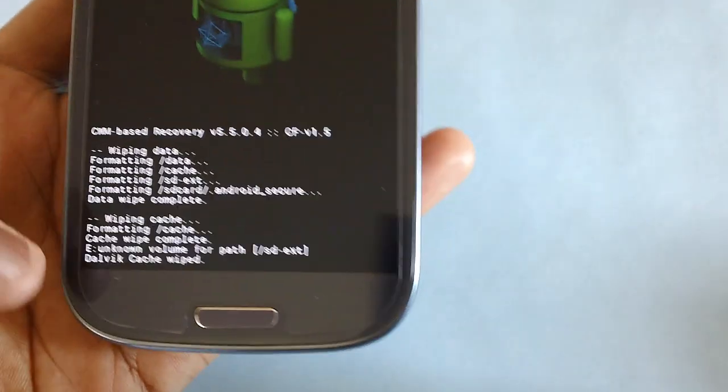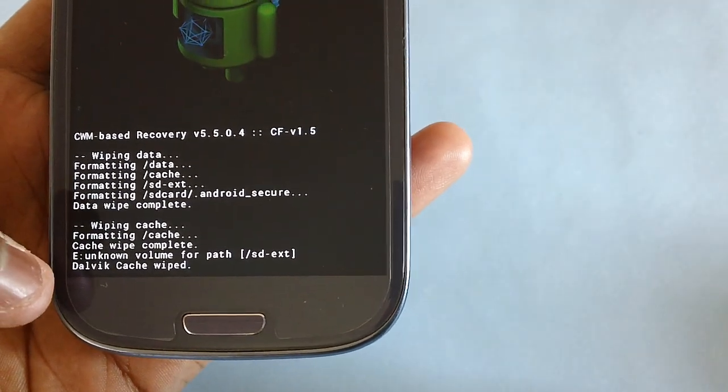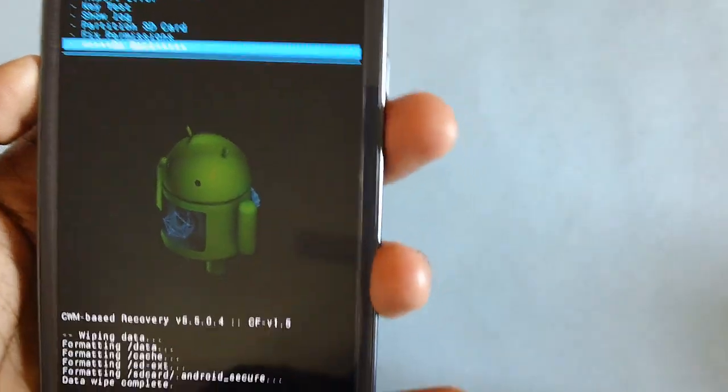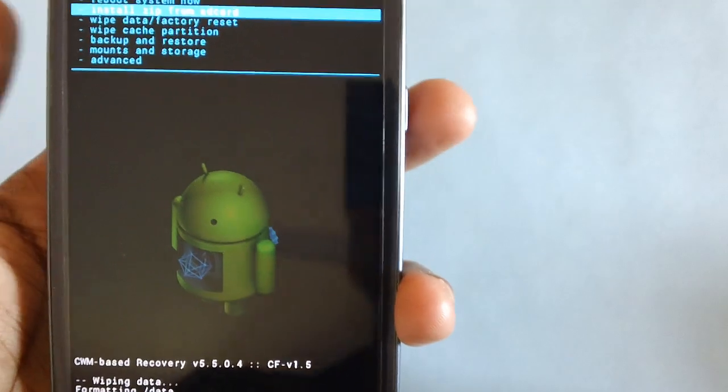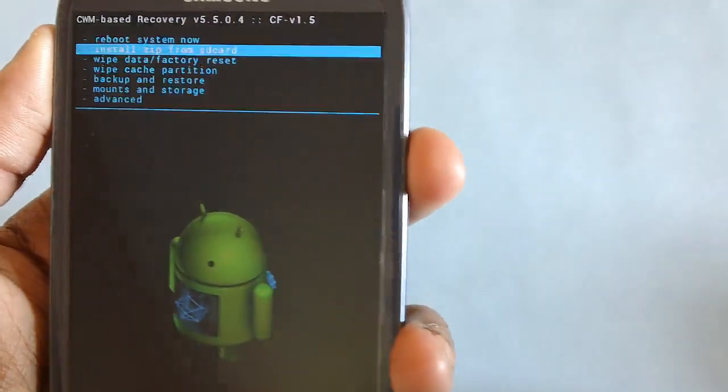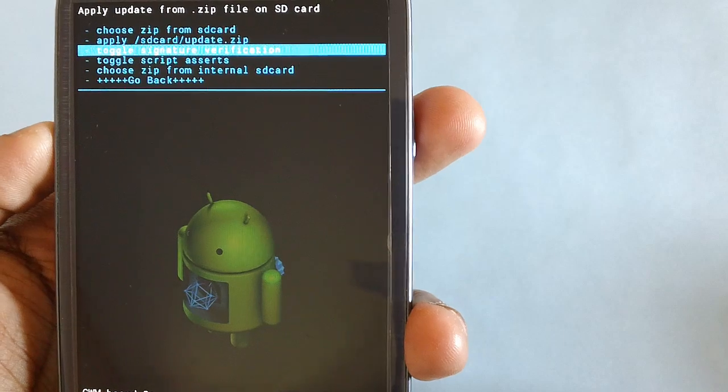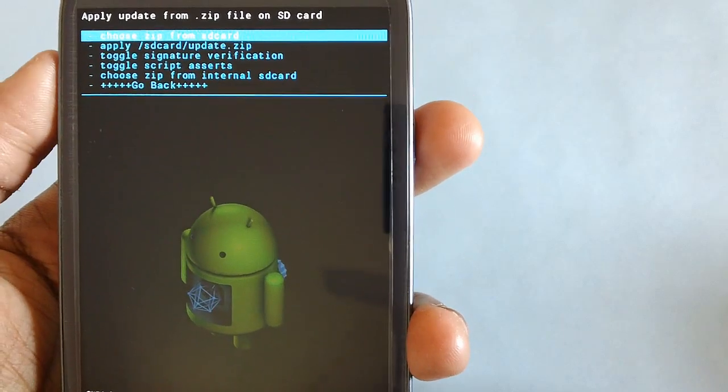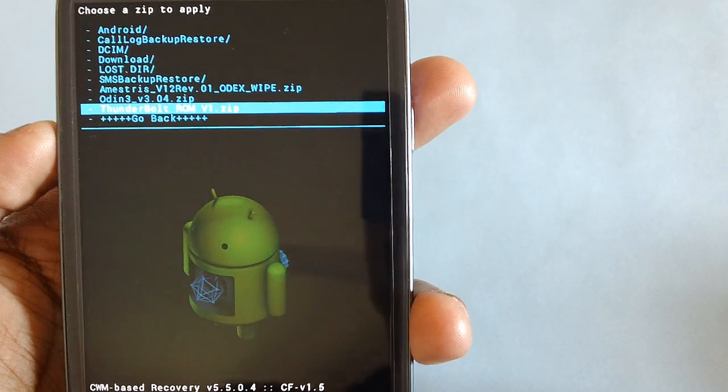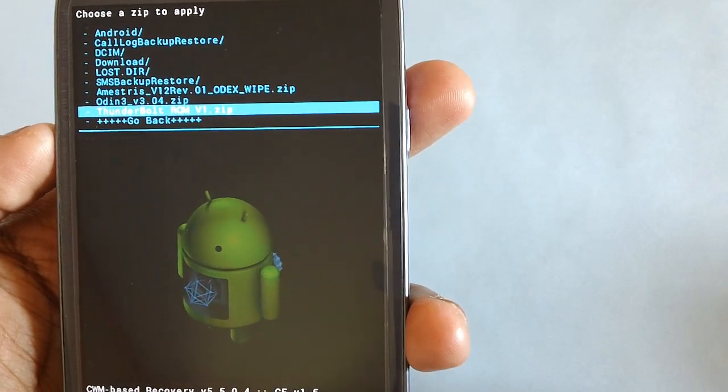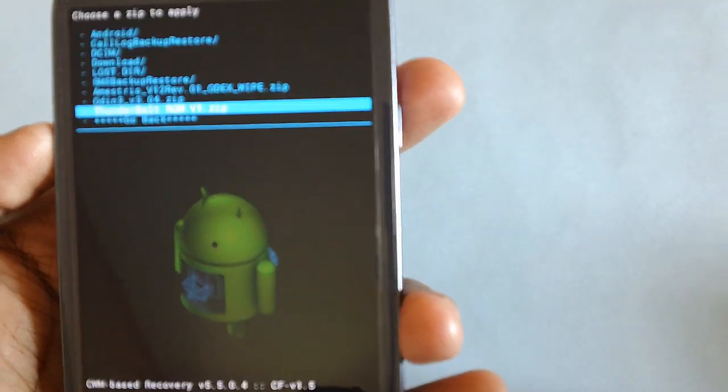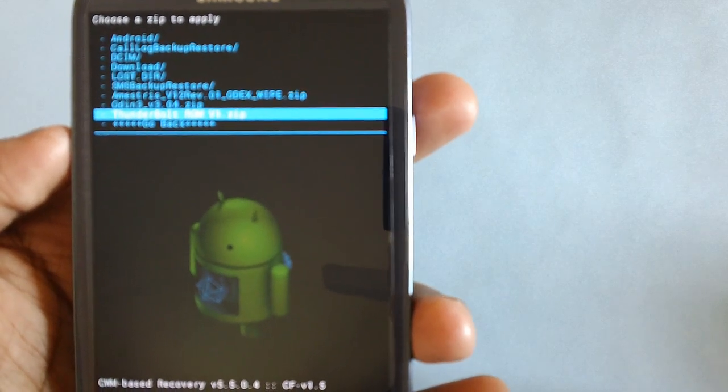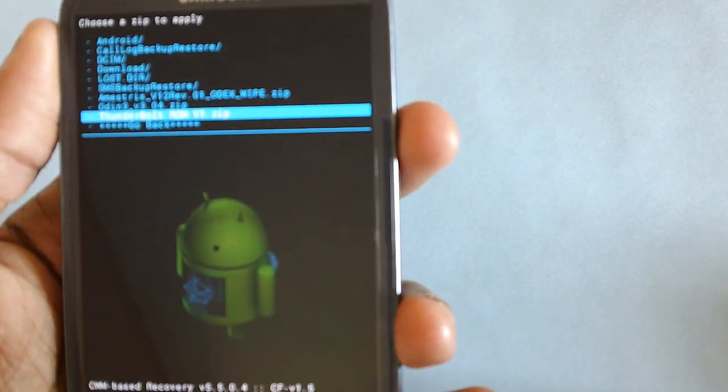Once it's done you will get the message that dalvik cache has been wiped. Now go back to select the option of install zip from SD card, and then select the option of choose zip from SD card. All the files in your SD card will be listed, from which you need to select Thunderbolt ROM version 1.0.